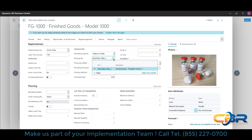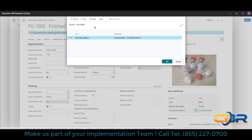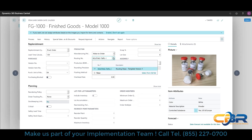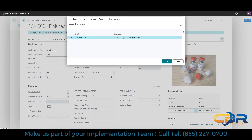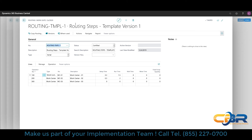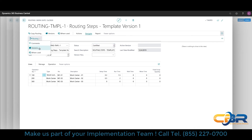Routing numbers can be specific to a single item or used as a template for many items. Within the routing setup, you can create routing steps the product goes through, and these can be tied to capacity planning by configuring setup times, run times, wait times, and move times. You can also do version or revision tracking on routing steps. Each routing and bill of material can go through a certification process, which triggers the version increment. You can also see where used — which items are using a particular template.